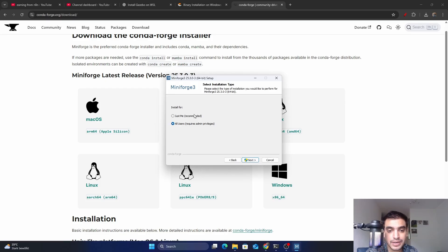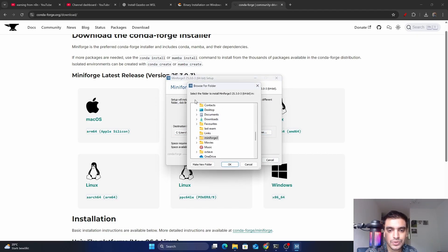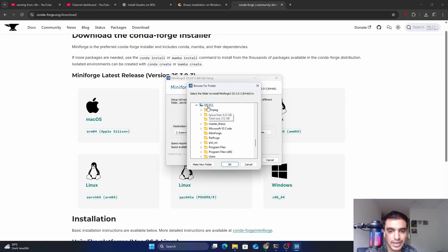Choose 'Just Me', which is the recommended way to install this tool, then click Next. Here you can select the destination folder where you want to install — I'm going to install it in my C directory. Click Browse and choose your desired location; I'm selecting C drive inside This PC.